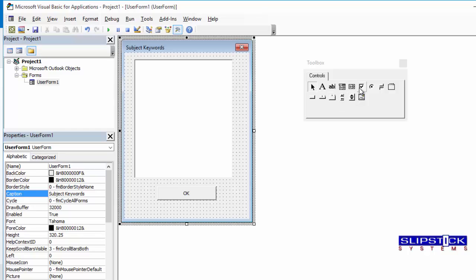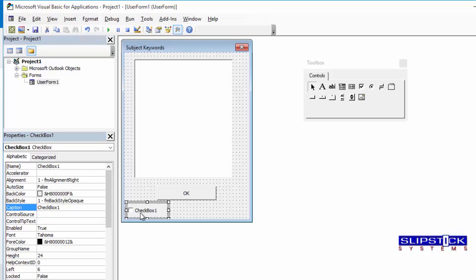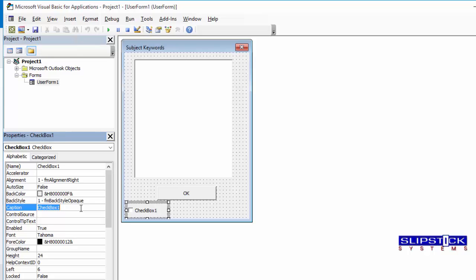Because I may want to open the message after I select it and add a keyword to the subject, I'm going to put a checkbox on and I'm going to rename the caption.